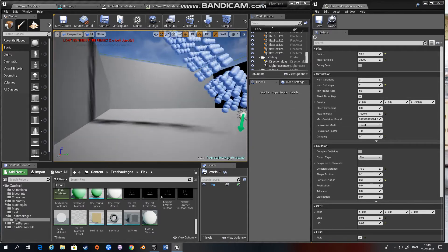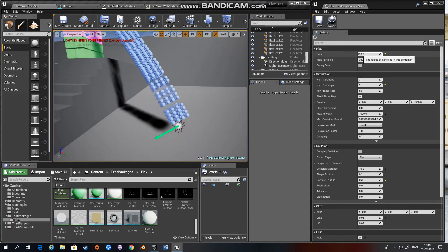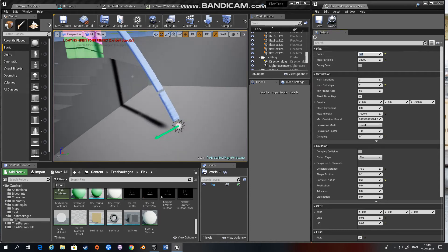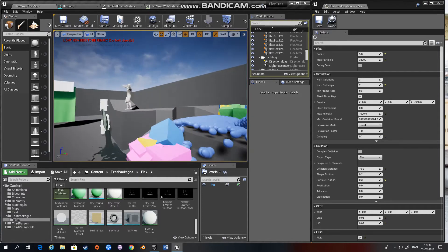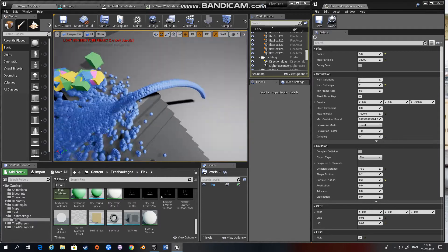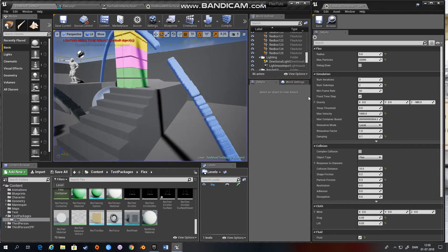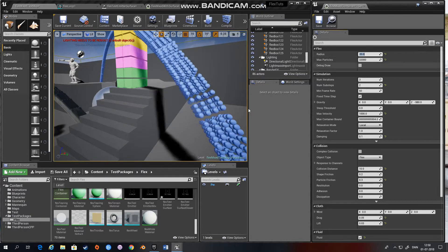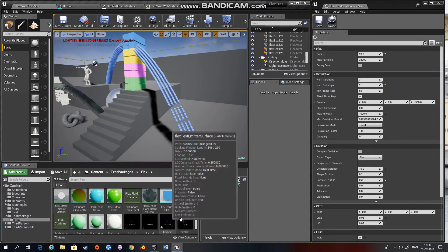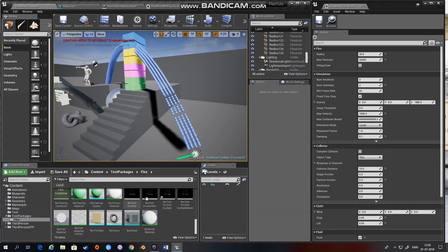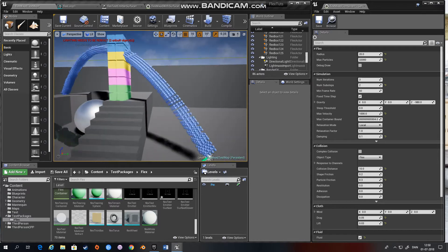The first setting is the size of the particles. If we change that to something like 5, you can see the particles are much smaller and you get a different behavior where they are much closer to each other. Let's set it back to 20. If you choose one of the pre-configured containers that came with the Flex test package, you can look at their settings and try to emulate or copy them to get the behavior you want.